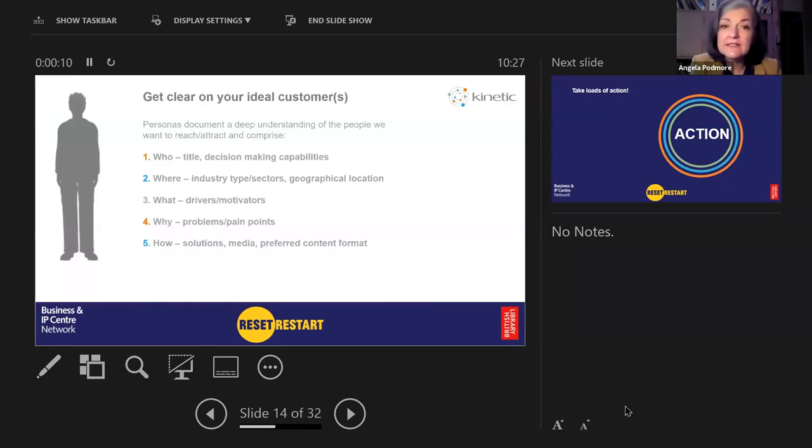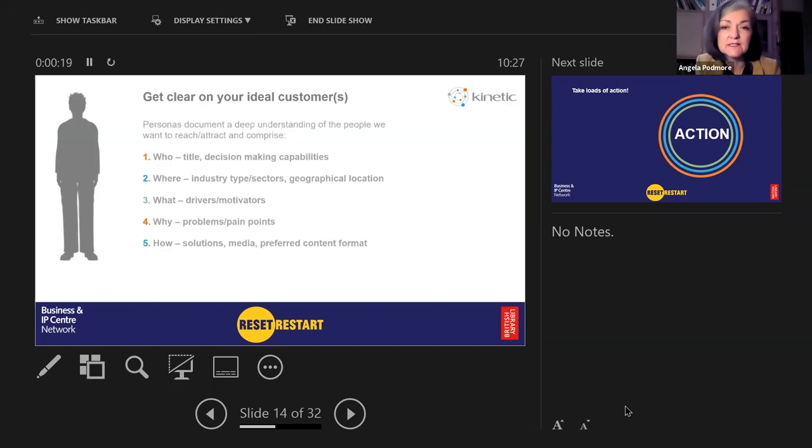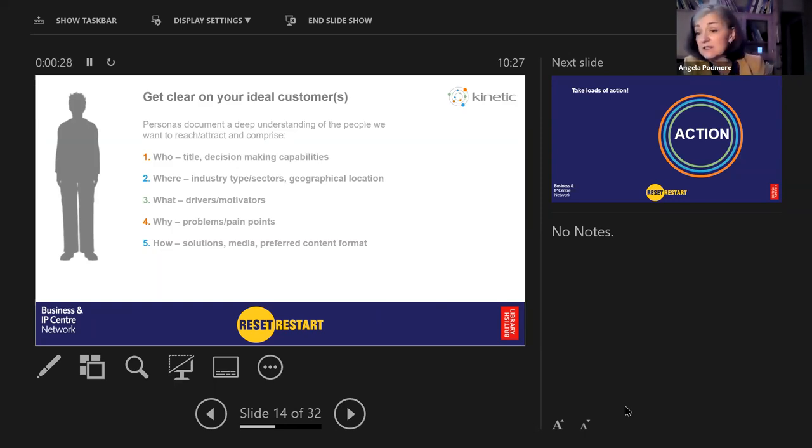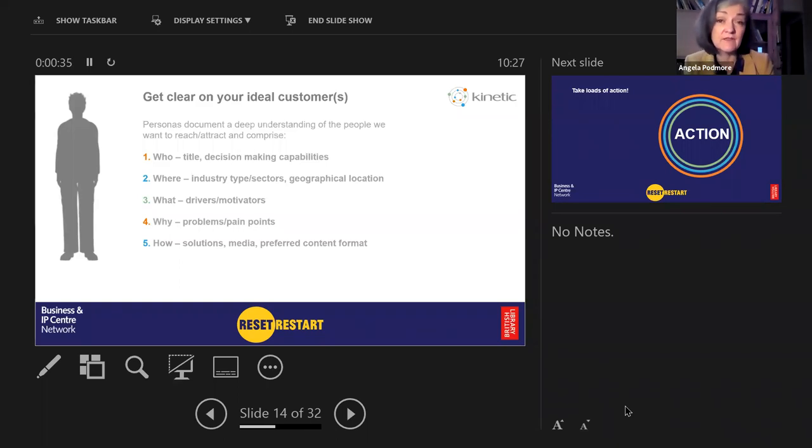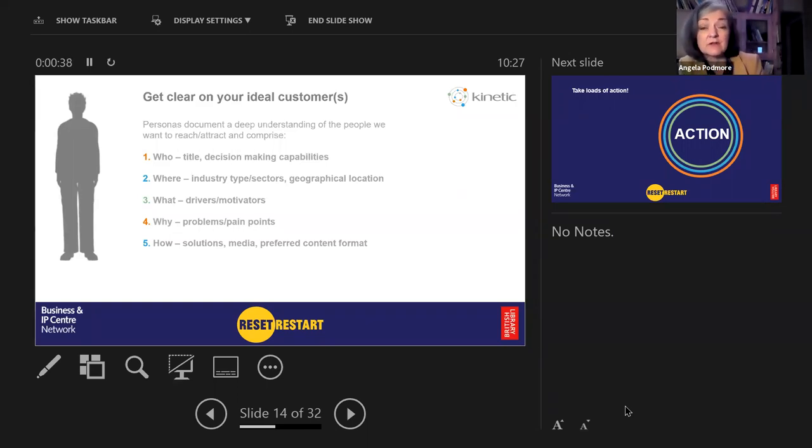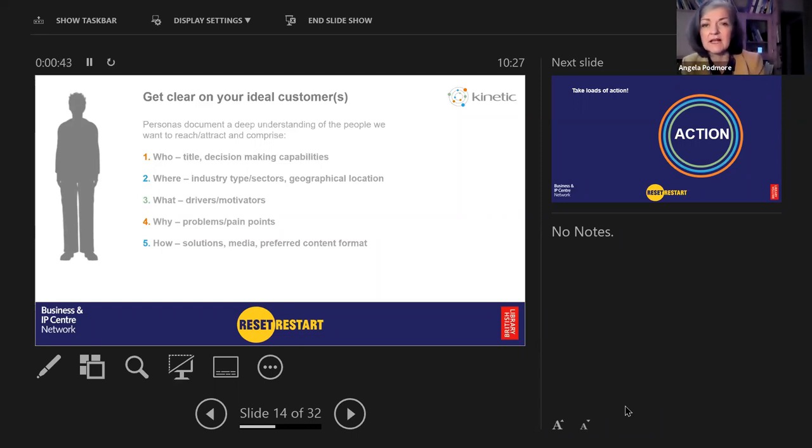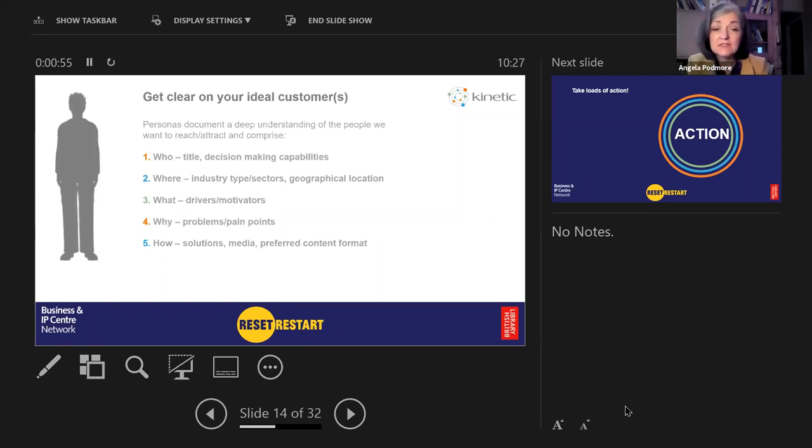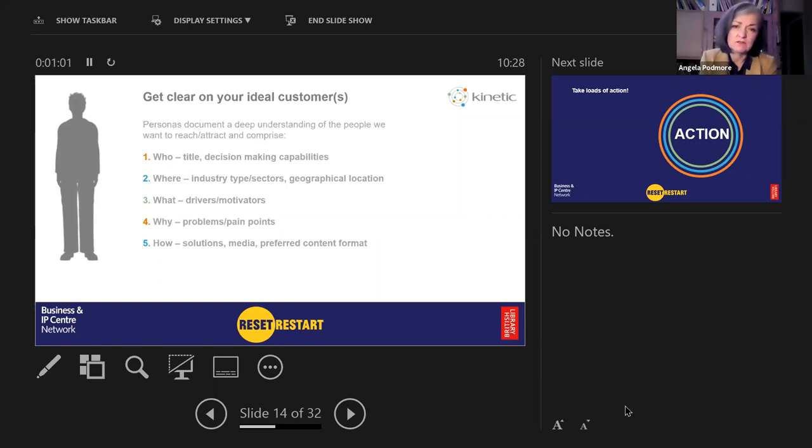We need to know what sort of title are they or decision making responsibilities. If it's business to consumer, you need to know the type of person. Is it relevant to gender? You need to know whereabouts they are. Are you addressing the entire nation, the continent, farther afield, the world? You need to know what drives them. This is the psychographic side of it. What do they want?